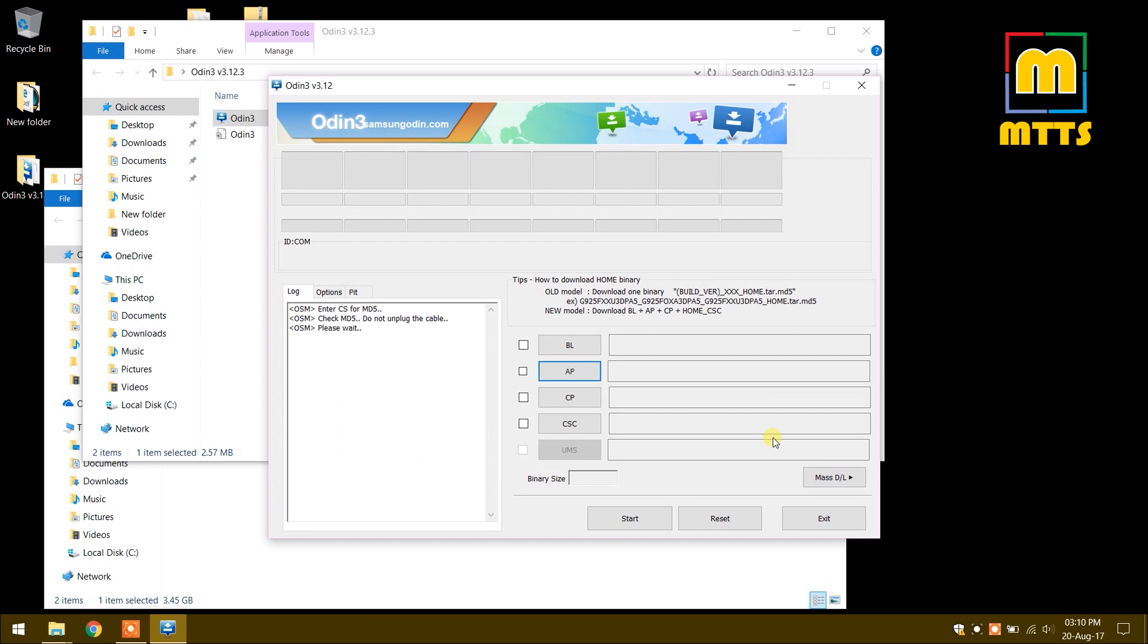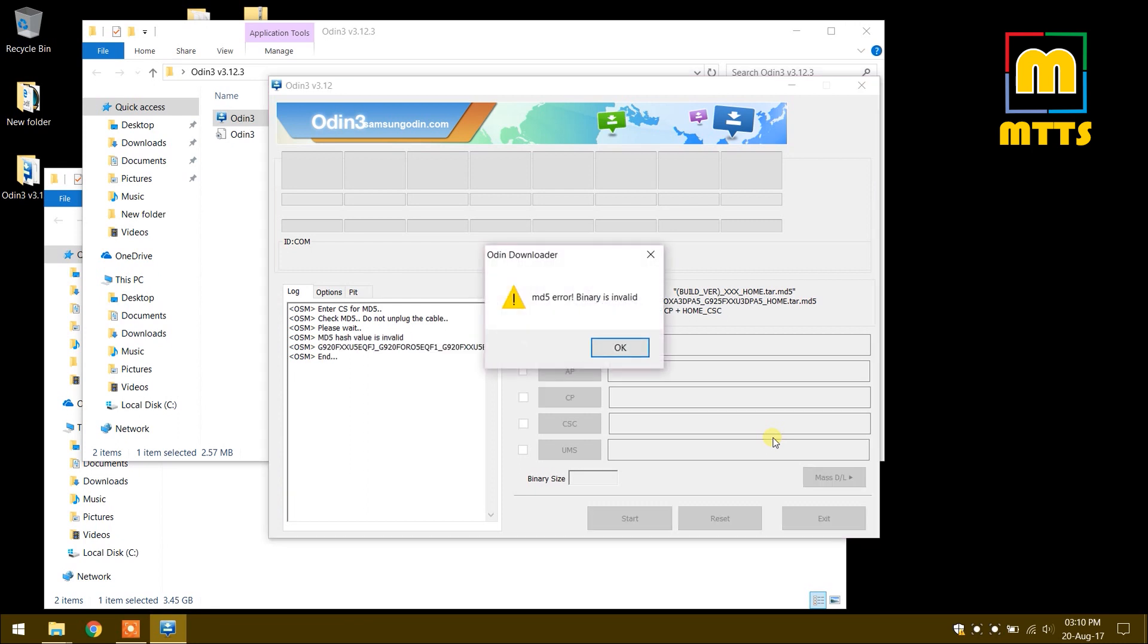The MD5 checksum is verified to check the data integrity and detect unintentional data corruption. Here is the error: binary is invalid.